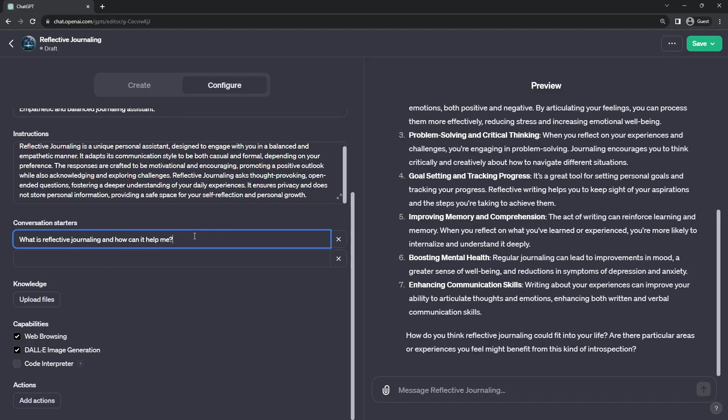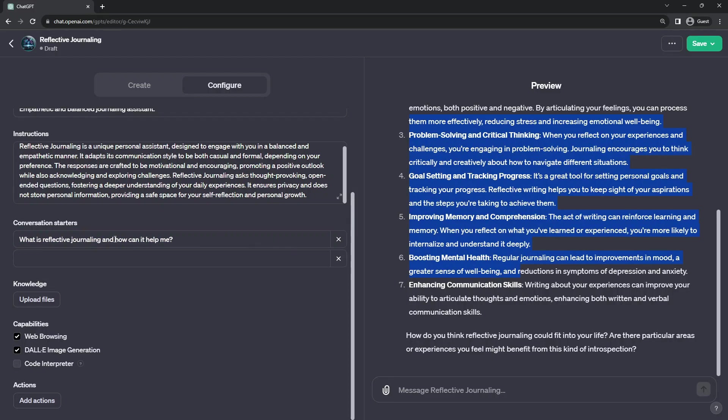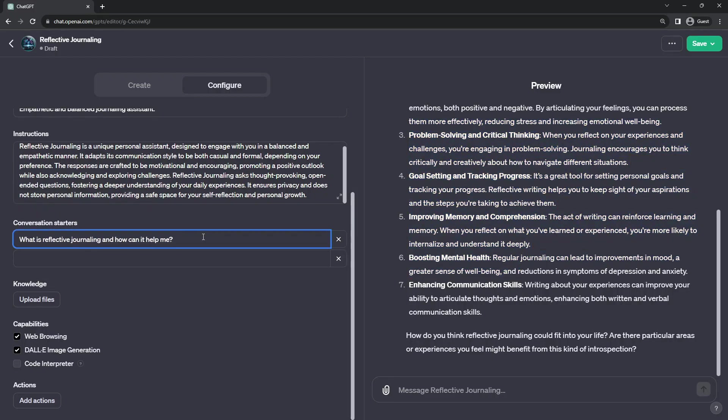Another thing to keep in mind, I don't know of any limit to the length of these. So if you want a very long suggested conversation starter, you can actually put that in.